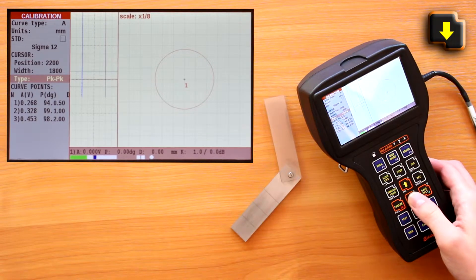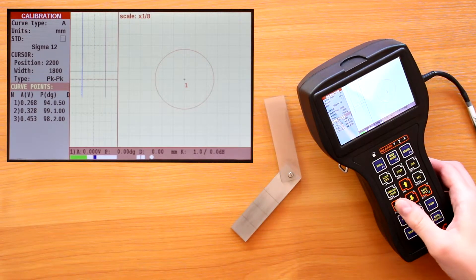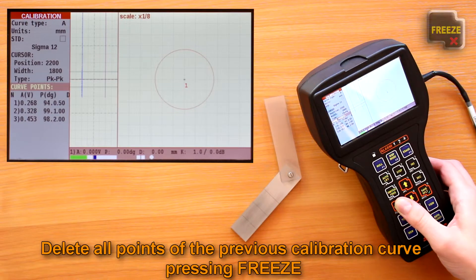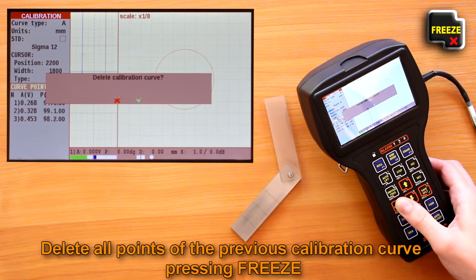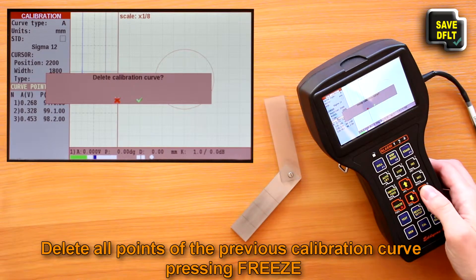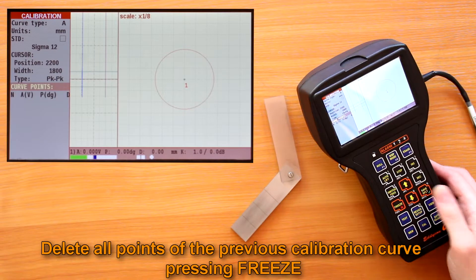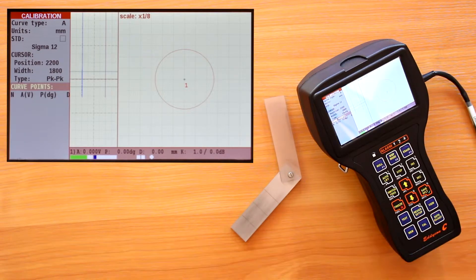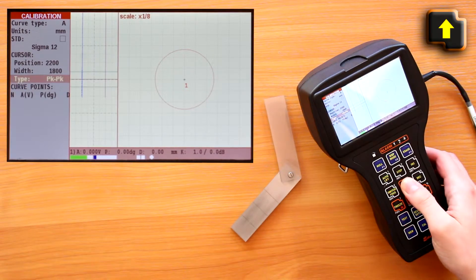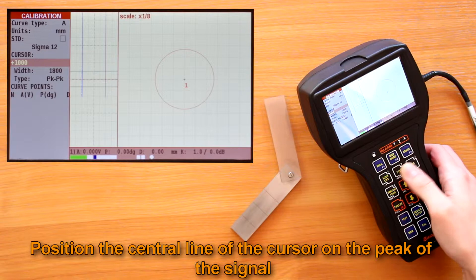Before plotting the calibration curve, it is necessary to move to the curve points item and delete all points of the previous calibration curve by pressing the freeze button. Move to the position item and position the central line of the cursor on the peak of the signal from the minimal defect.